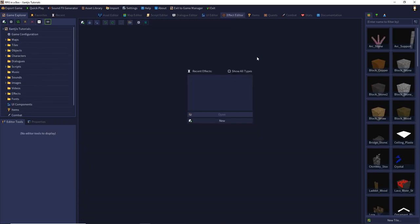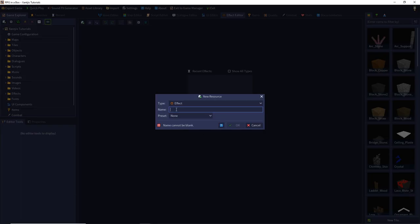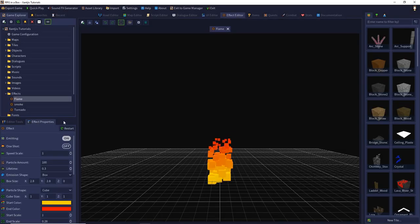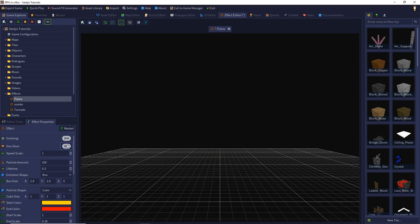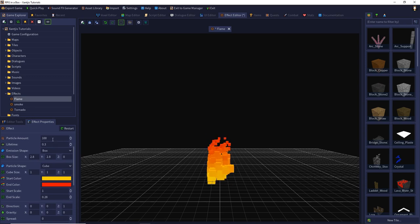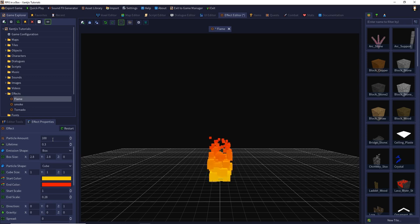We create our flame effect in the effects editor by creating a new one and calling it 'flame', then we can use the preset flame so we only have to do a few settings. In the effect properties we want to emit some particles continuously and not just a single shot, so let 'one shot' be off and we want to use 100 particles. If we increase this too much we have a big cost of performance, so beware not to increase the particle amount too much.